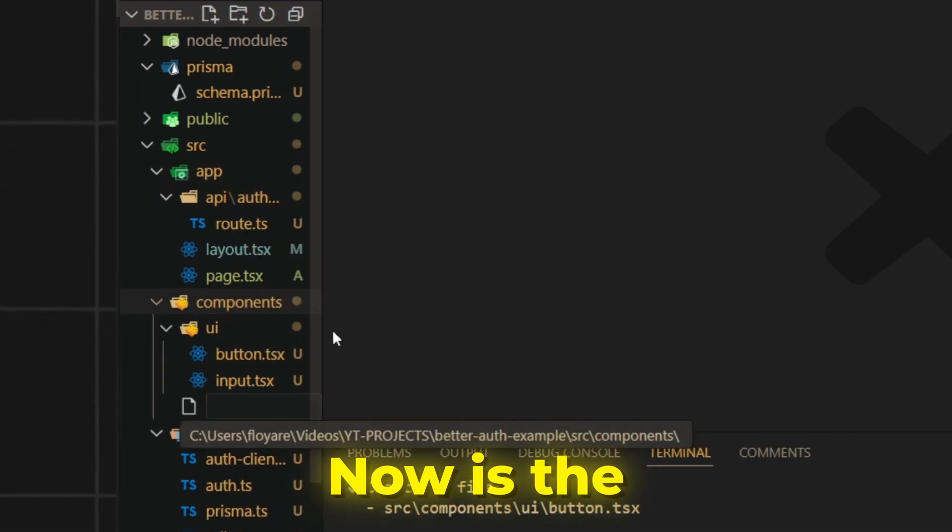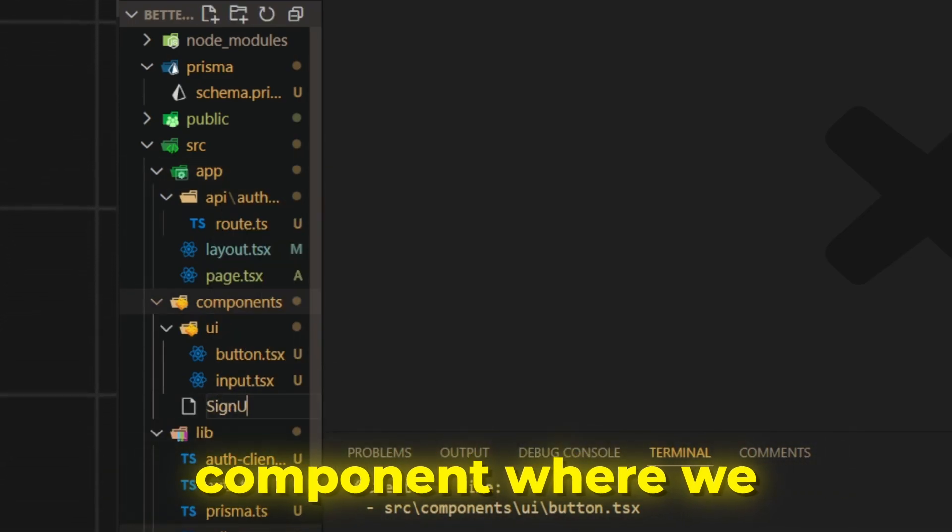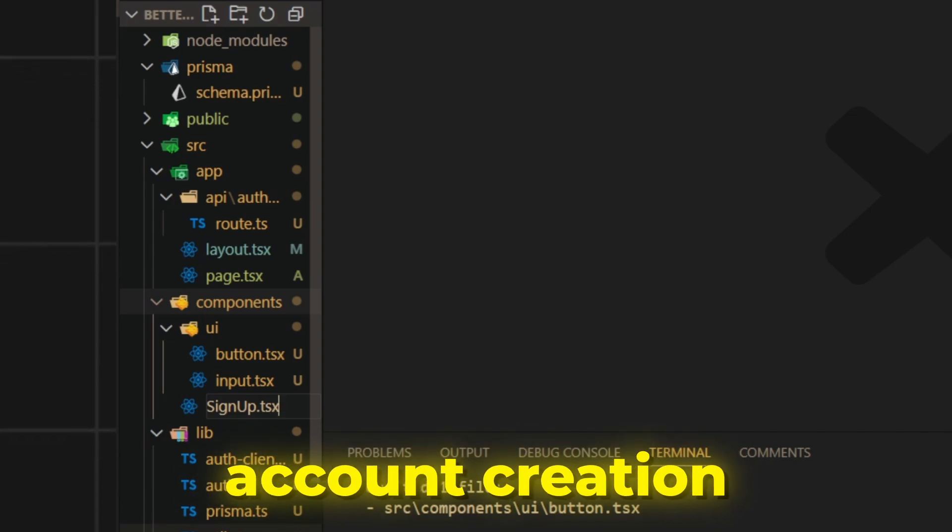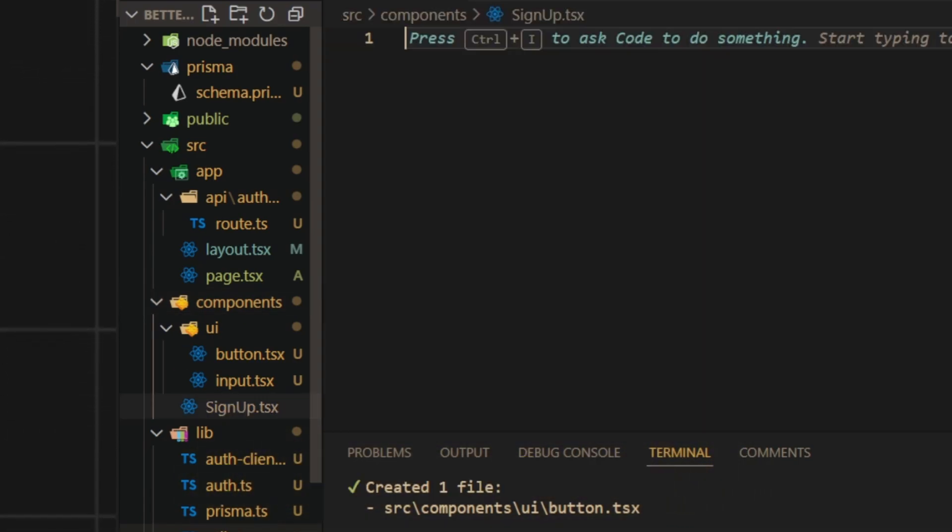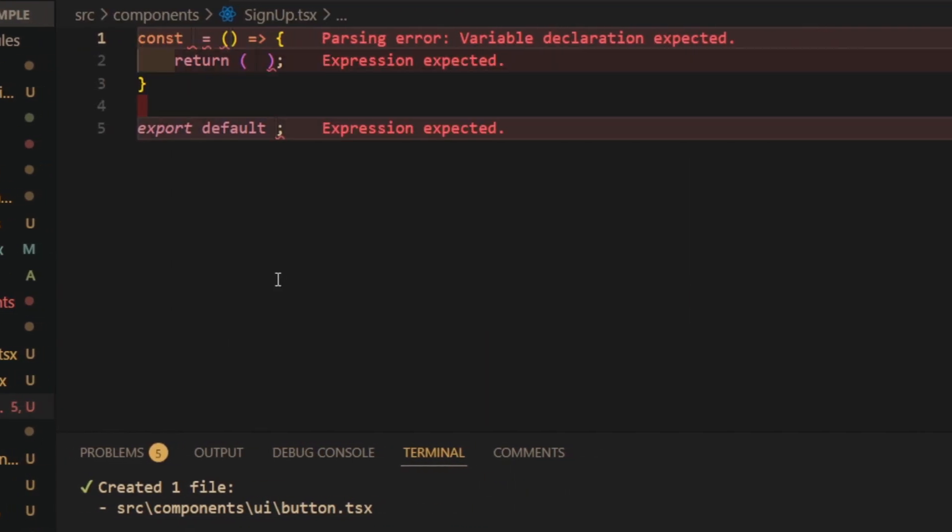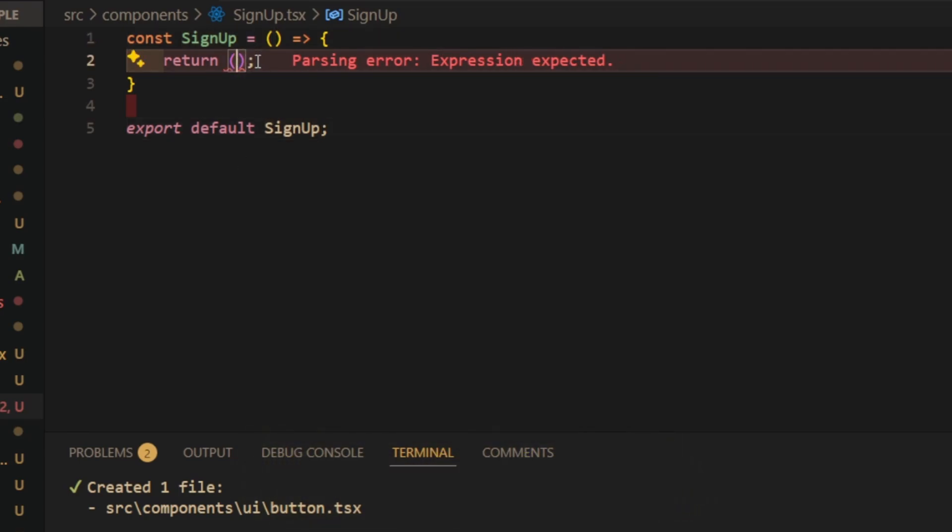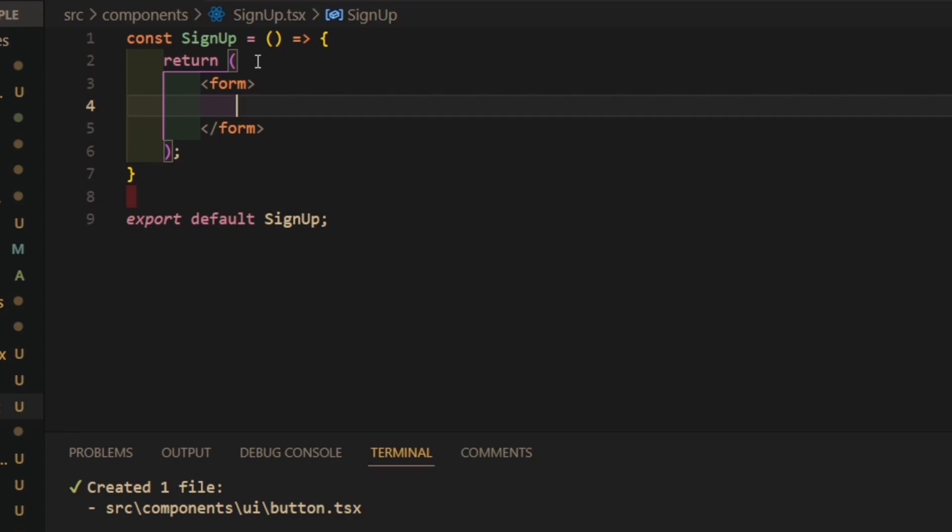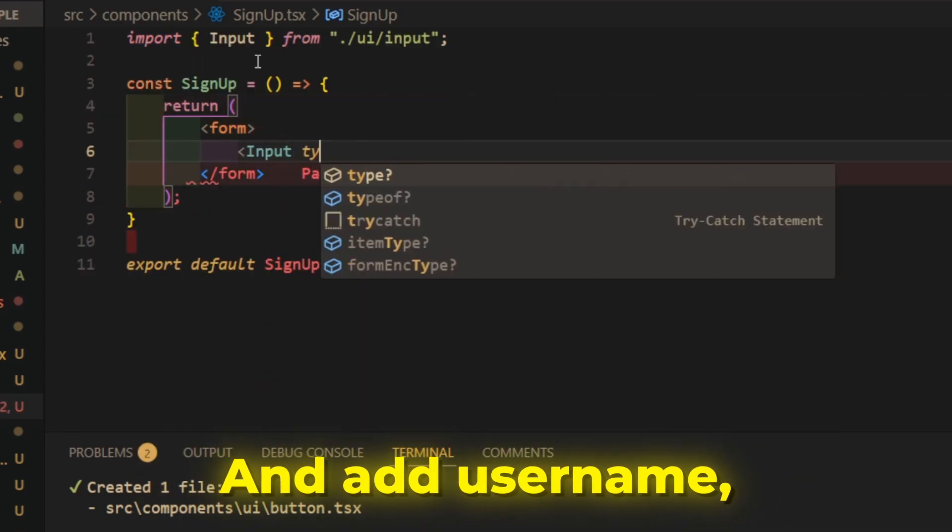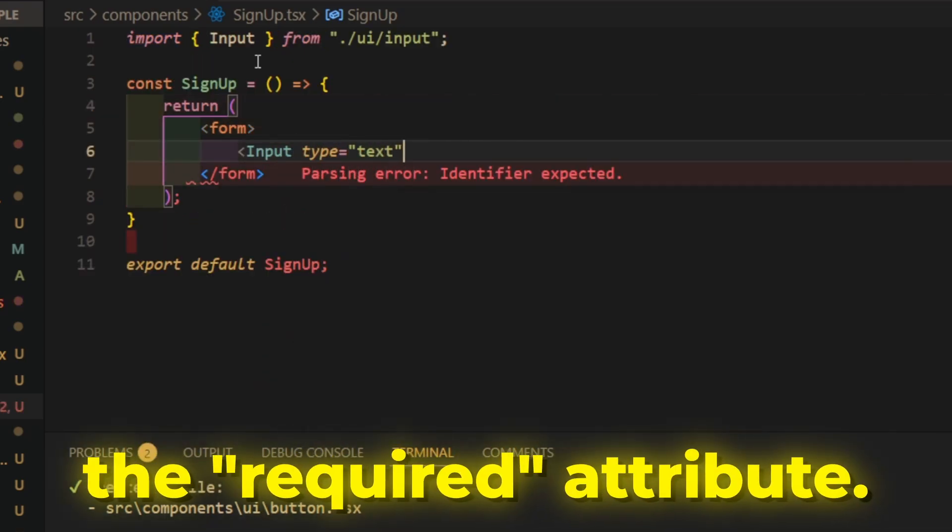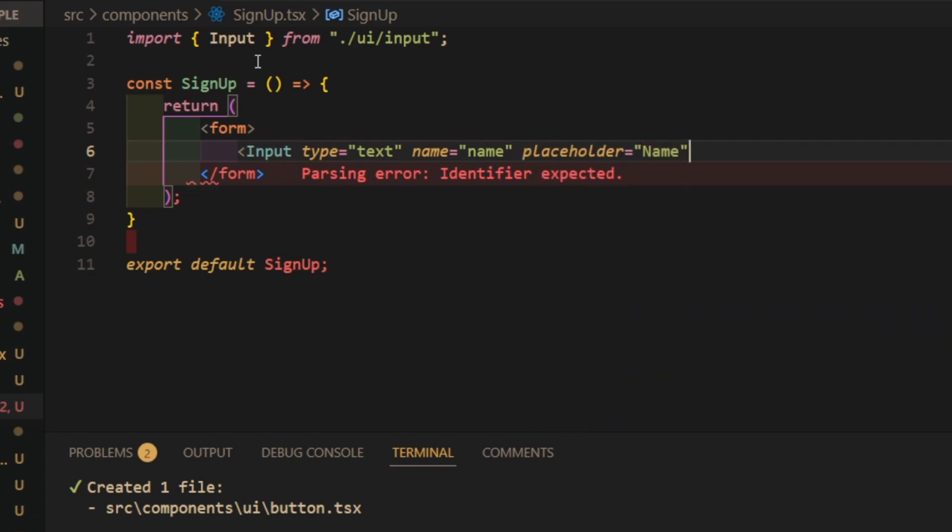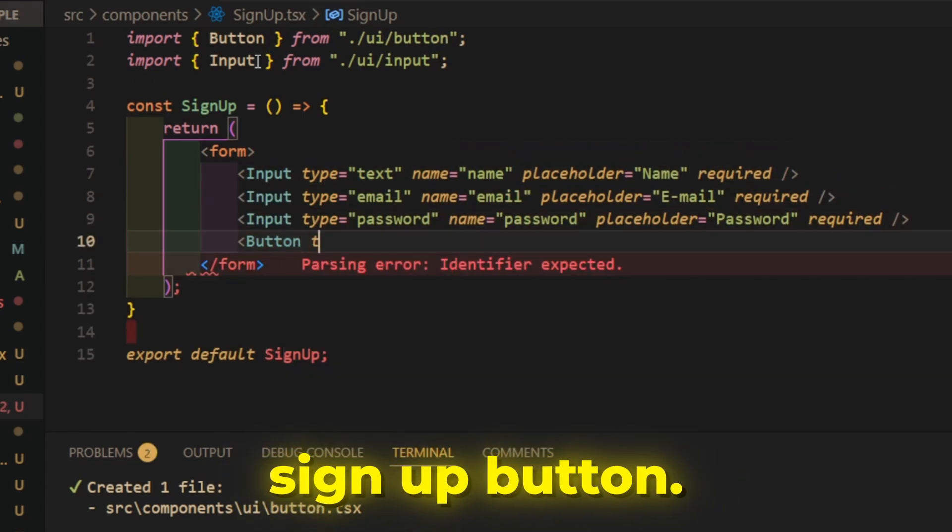Now is the moment to create a signup component, where we will put form with inputs and submit button to handle account creation for our users. Create a component with a form inside it, and add username, email and password input with the required attribute.